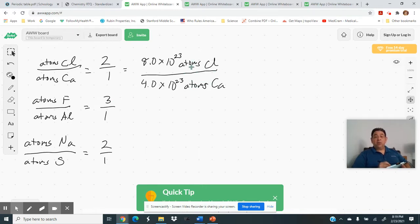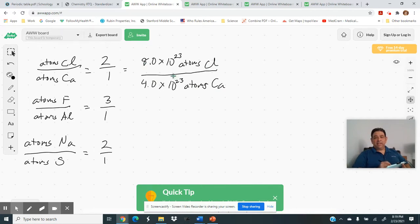One thing to point out is that this two-to-one is not just an atom ratio — it's actually a mole ratio. Let me show you that, because this is going to make our problems much easier. If you take 8 × 10²³ atoms of chlorine and convert to moles by dividing by 6.02 × 10²³, you get 1.33 moles. For 4 × 10²³ atoms of calcium, dividing by 6.02 × 10²³ gives 0.664 moles.